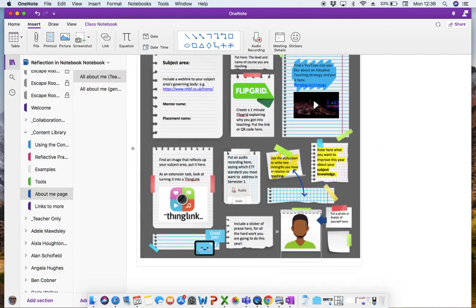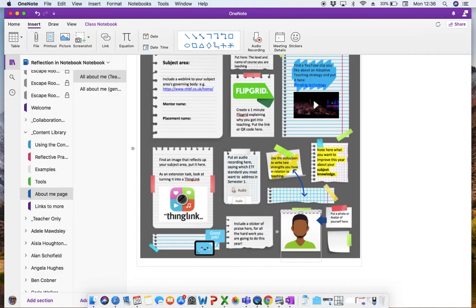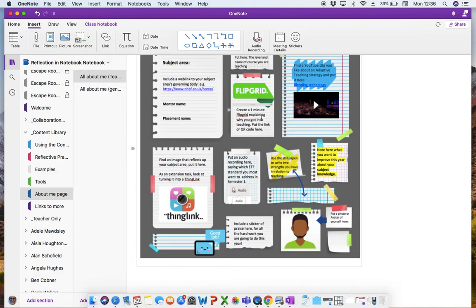Put a photo or avatar of yourself. Now I've put photo or avatar because people, students hopefully won't be worried about this, but they might not want an image of themselves on there. So I've given the option of an avatar as well. But if we're encouraging things like Flipgrid, then hopefully they'll get over that kind of self-consciousness.